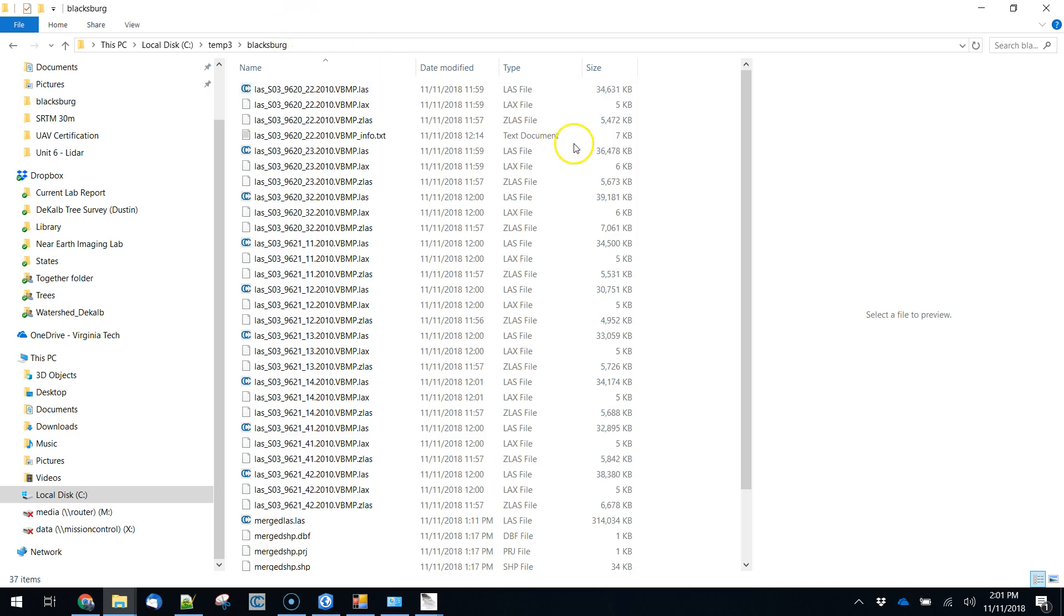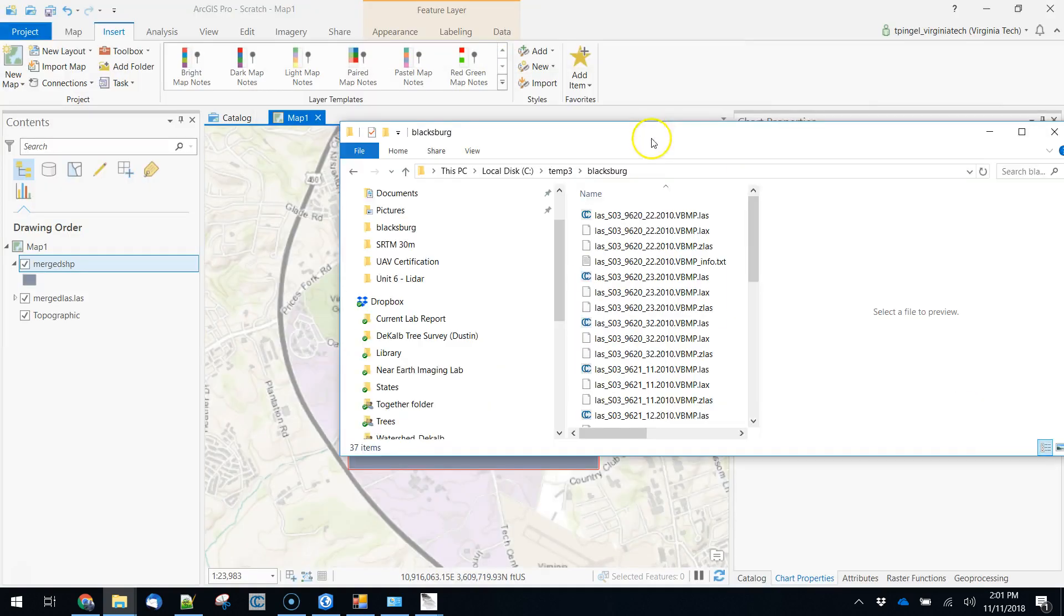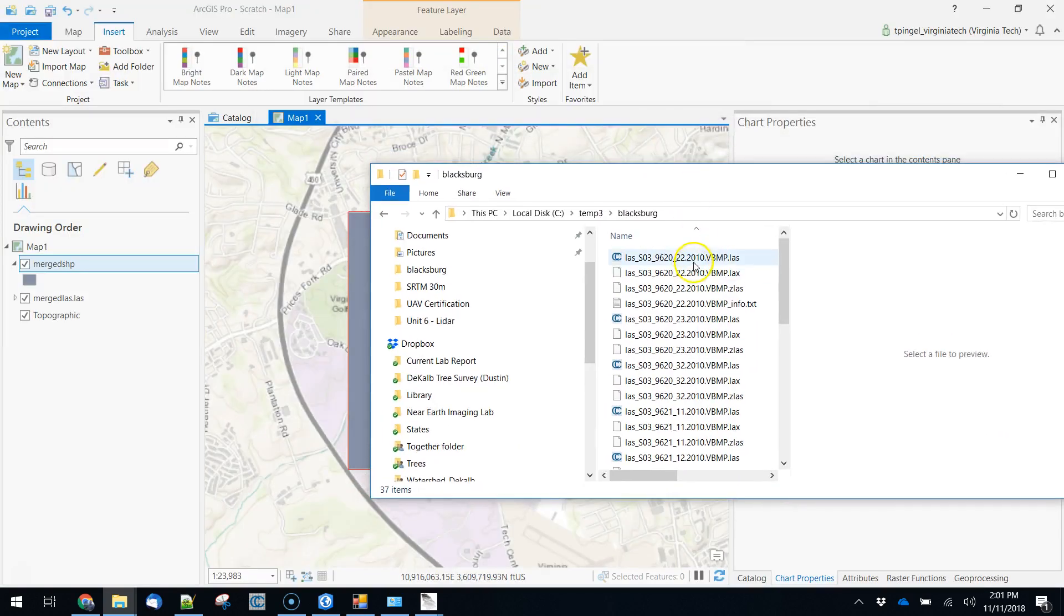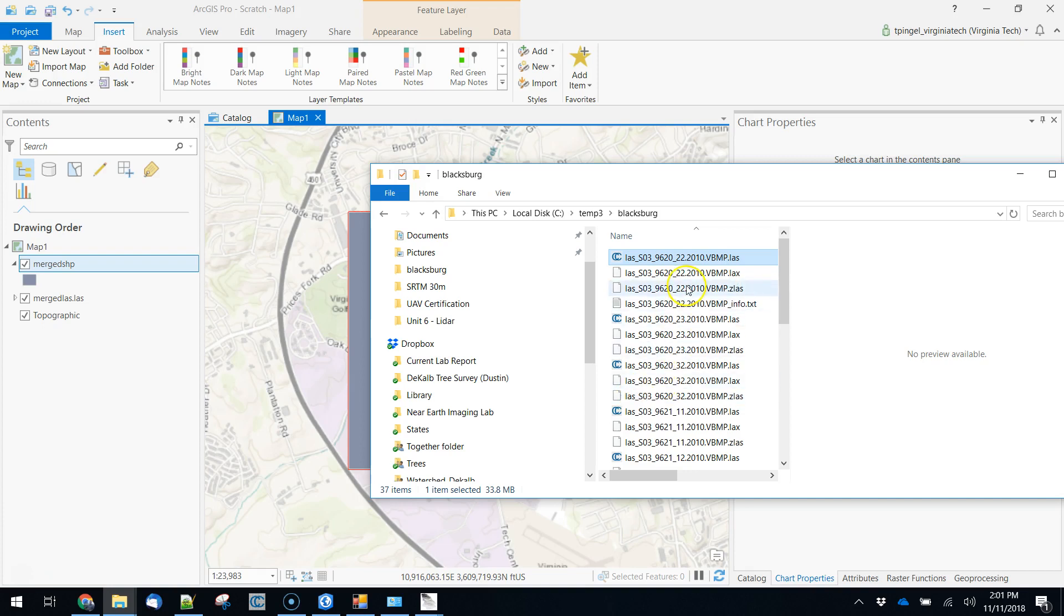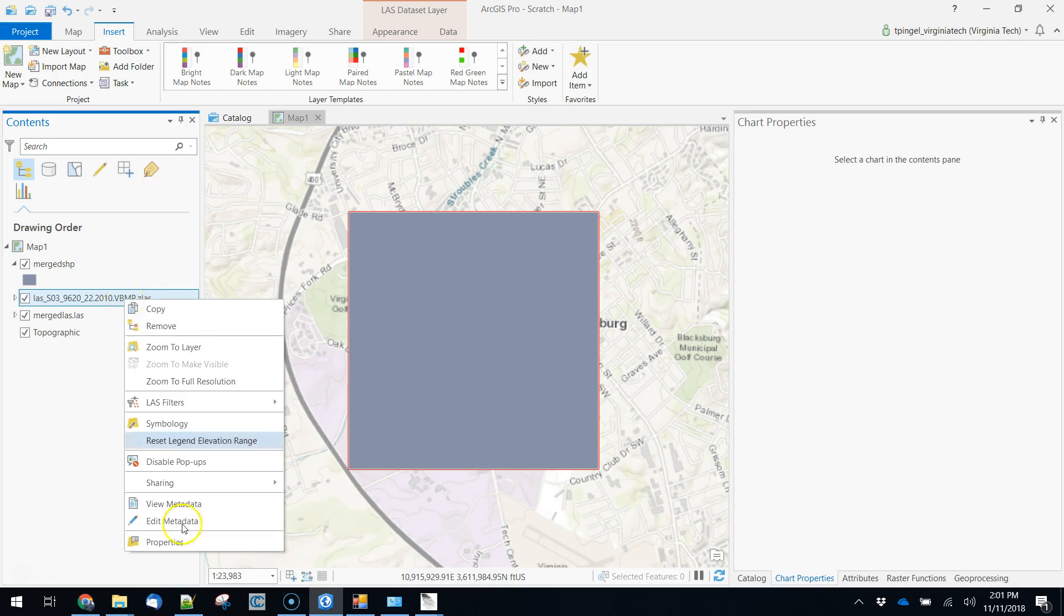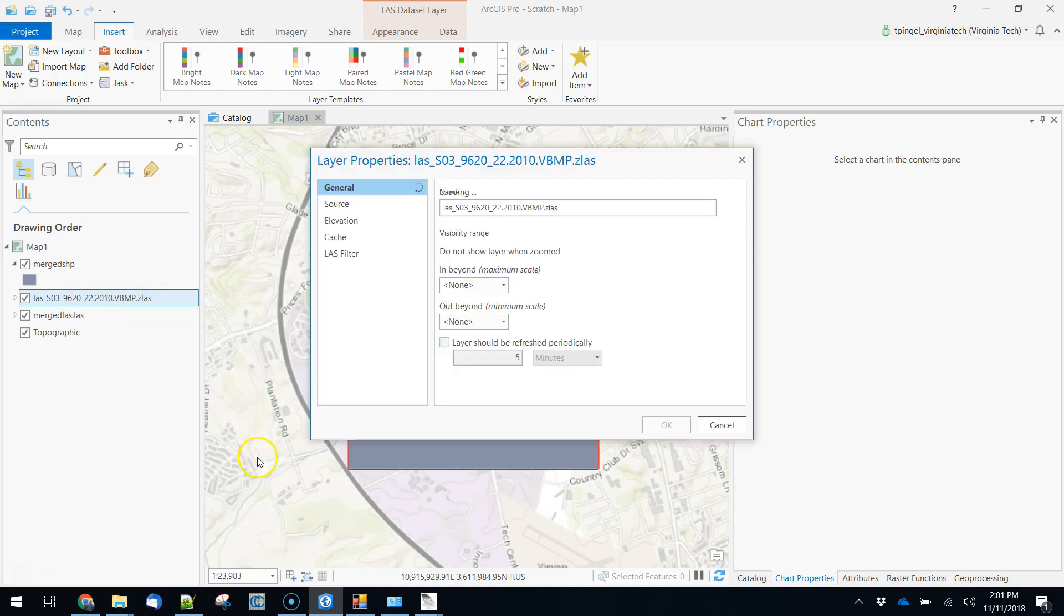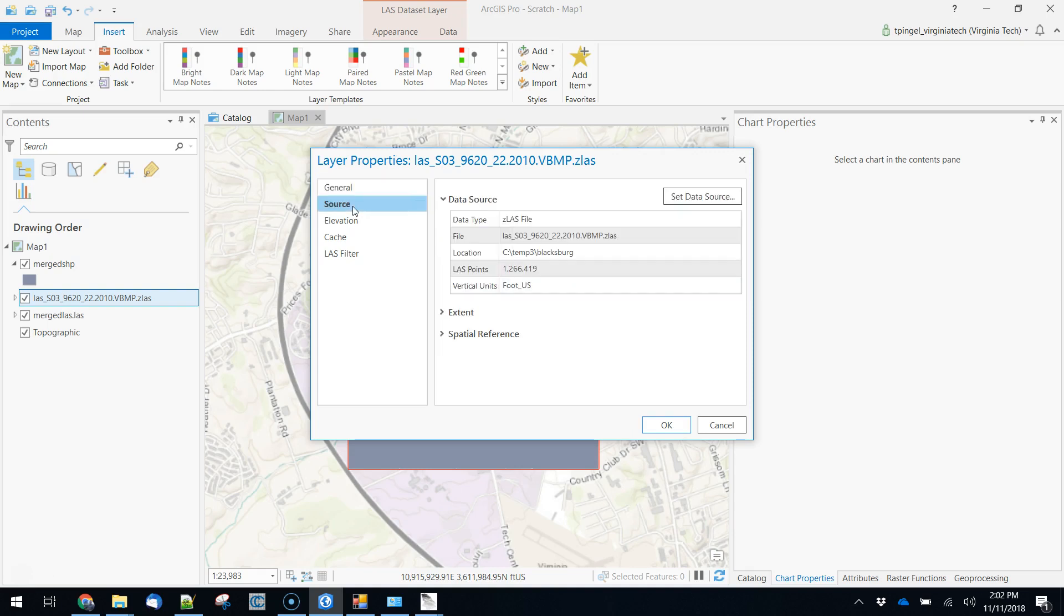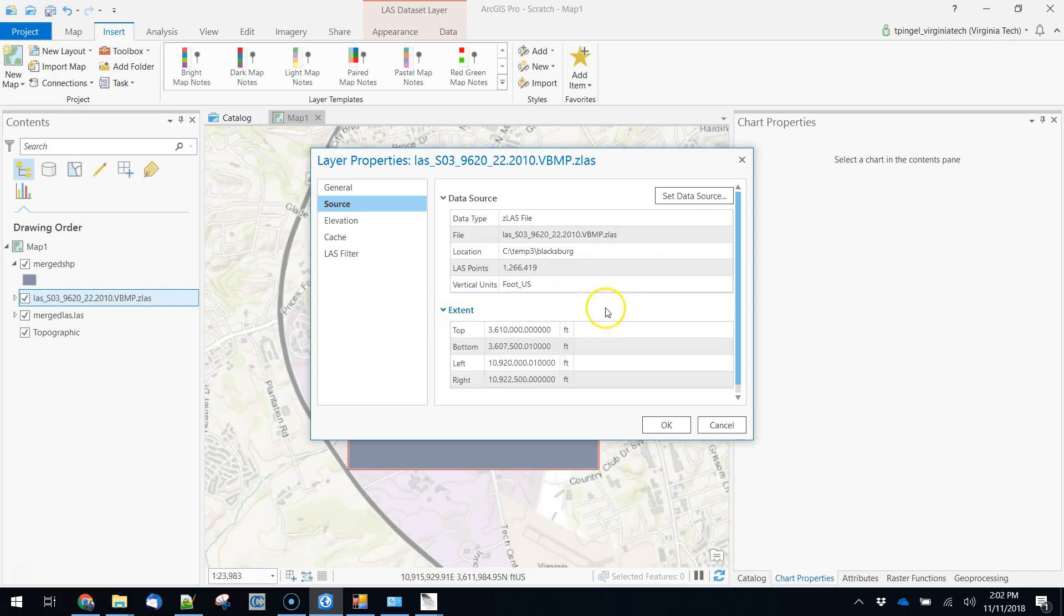We're going to go into our original data that we downloaded, and if it's ArcGIS that you're looking at you can actually use the original file if you wanted to. There's no difference between using this and the LAS file. We can right click on this and look at the properties and look at the source file here. We can get a sense of both how many points are in the file, the vertical units, in this case this is feet,